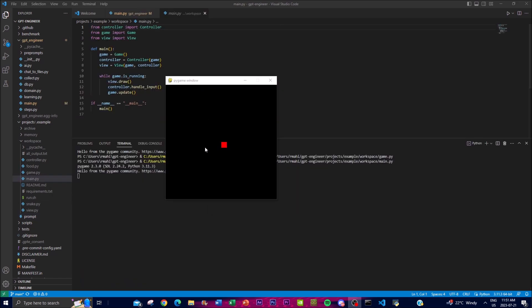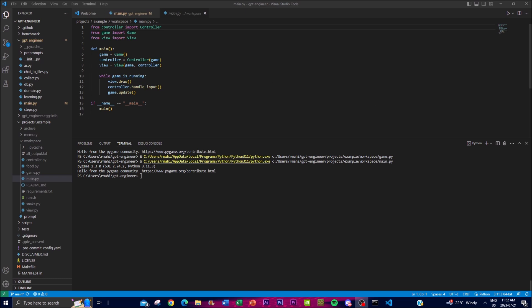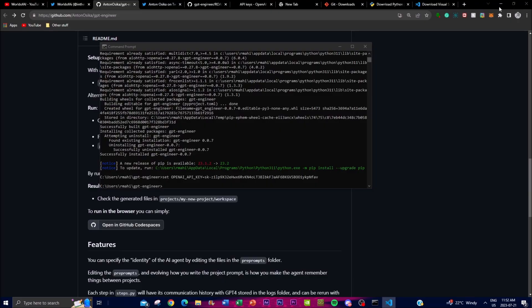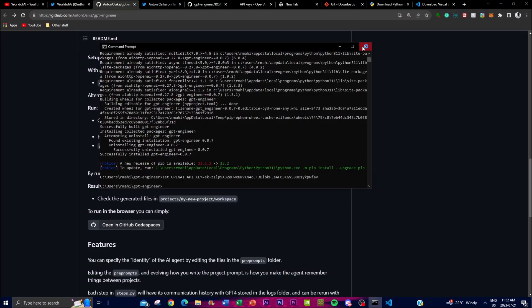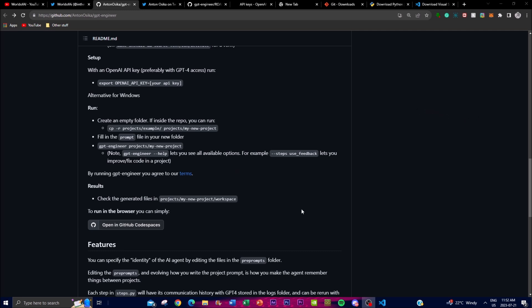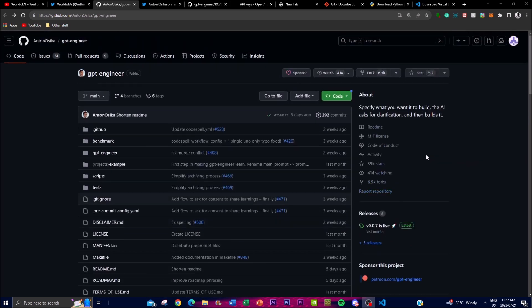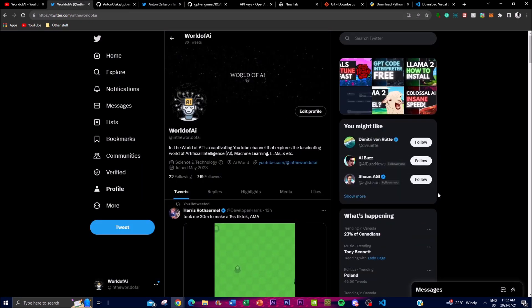The game isn't functioning fully here because I don't have the required pygame file or update installed — something I should have done before this video, sorry about that. But you get the point and the gist of what GPT Engineer is able to do. Overall, GPT Engineer is a revolutionary code processing application — I highly recommend you check it out and play around with it to get value from whatever code generation tasks you give it.